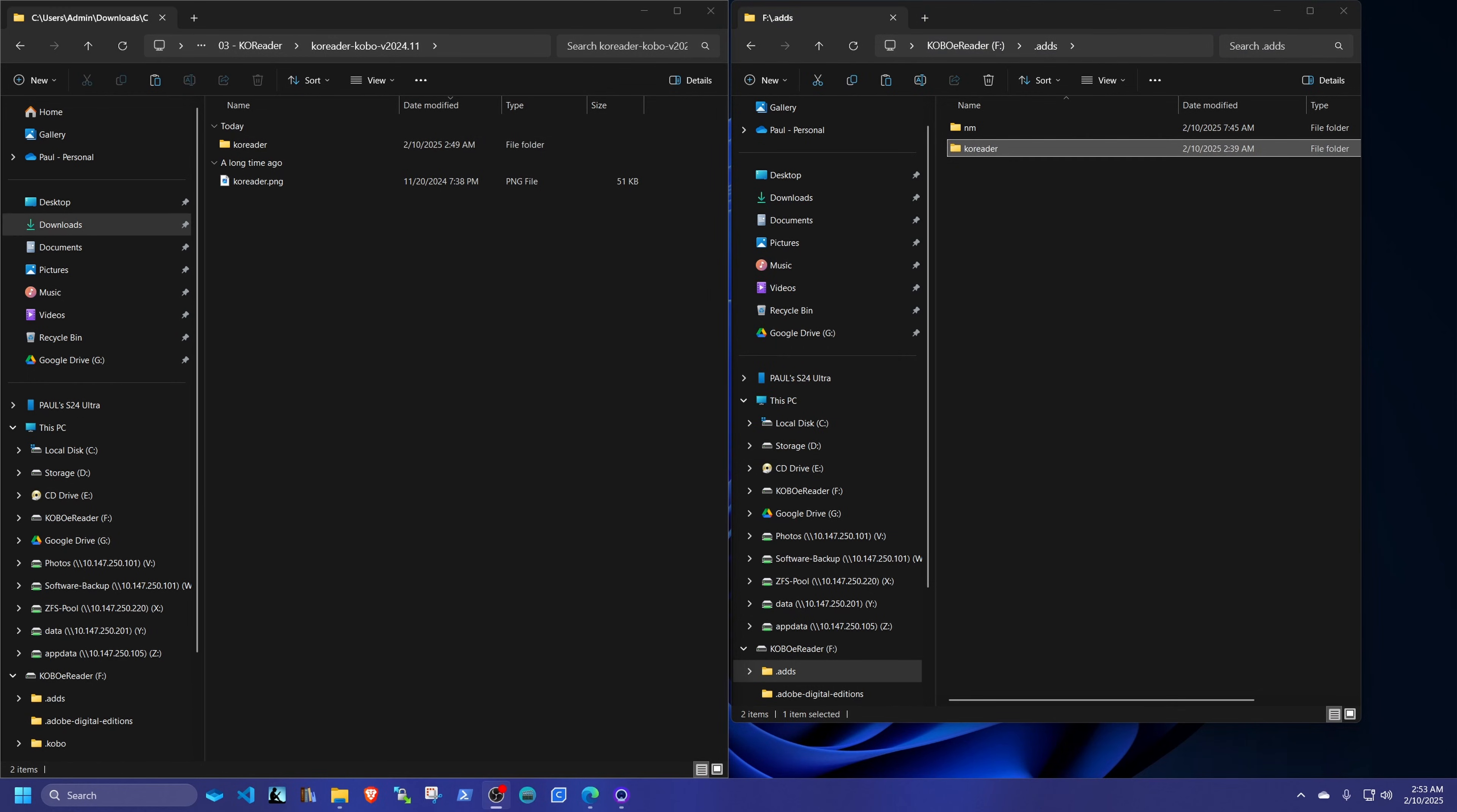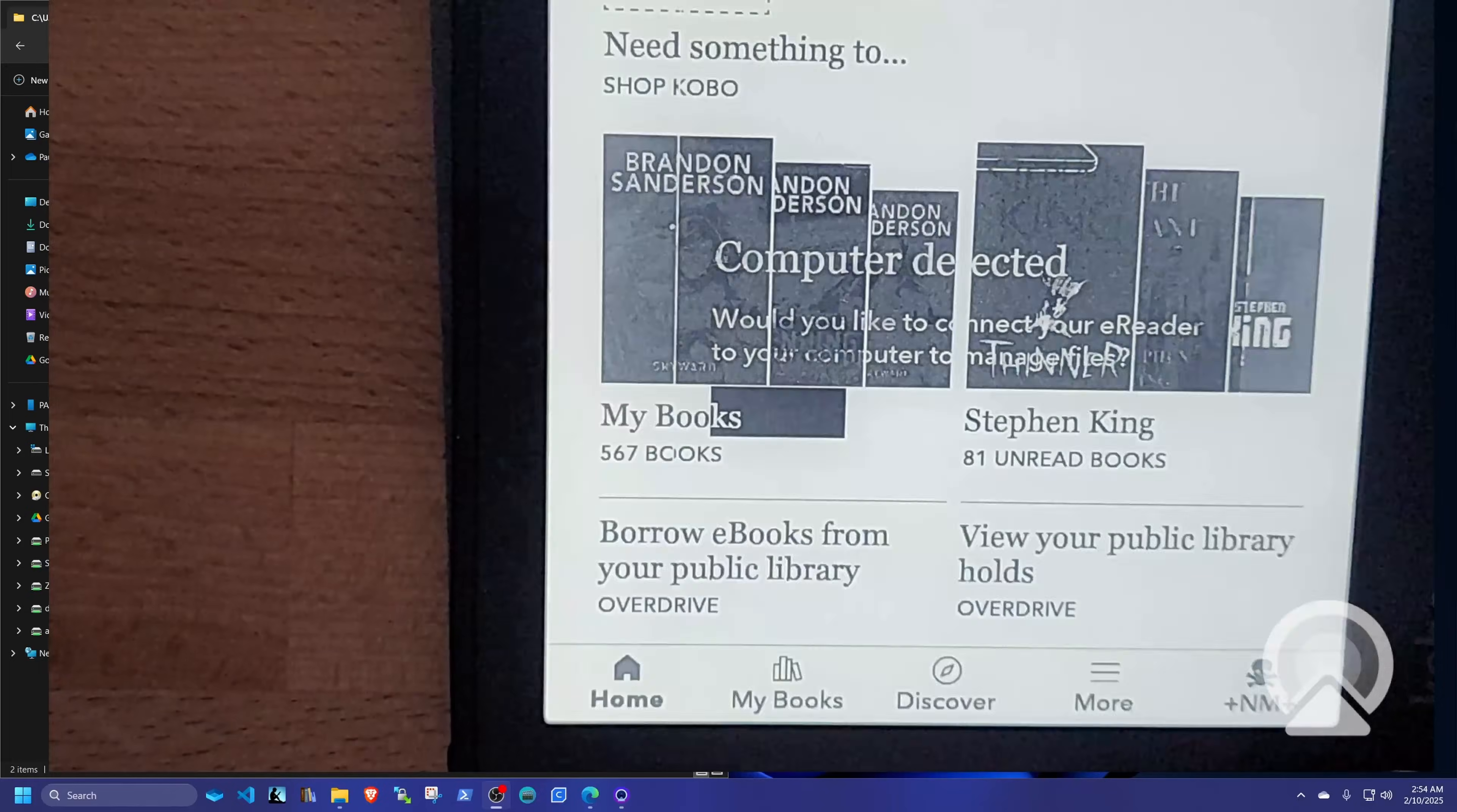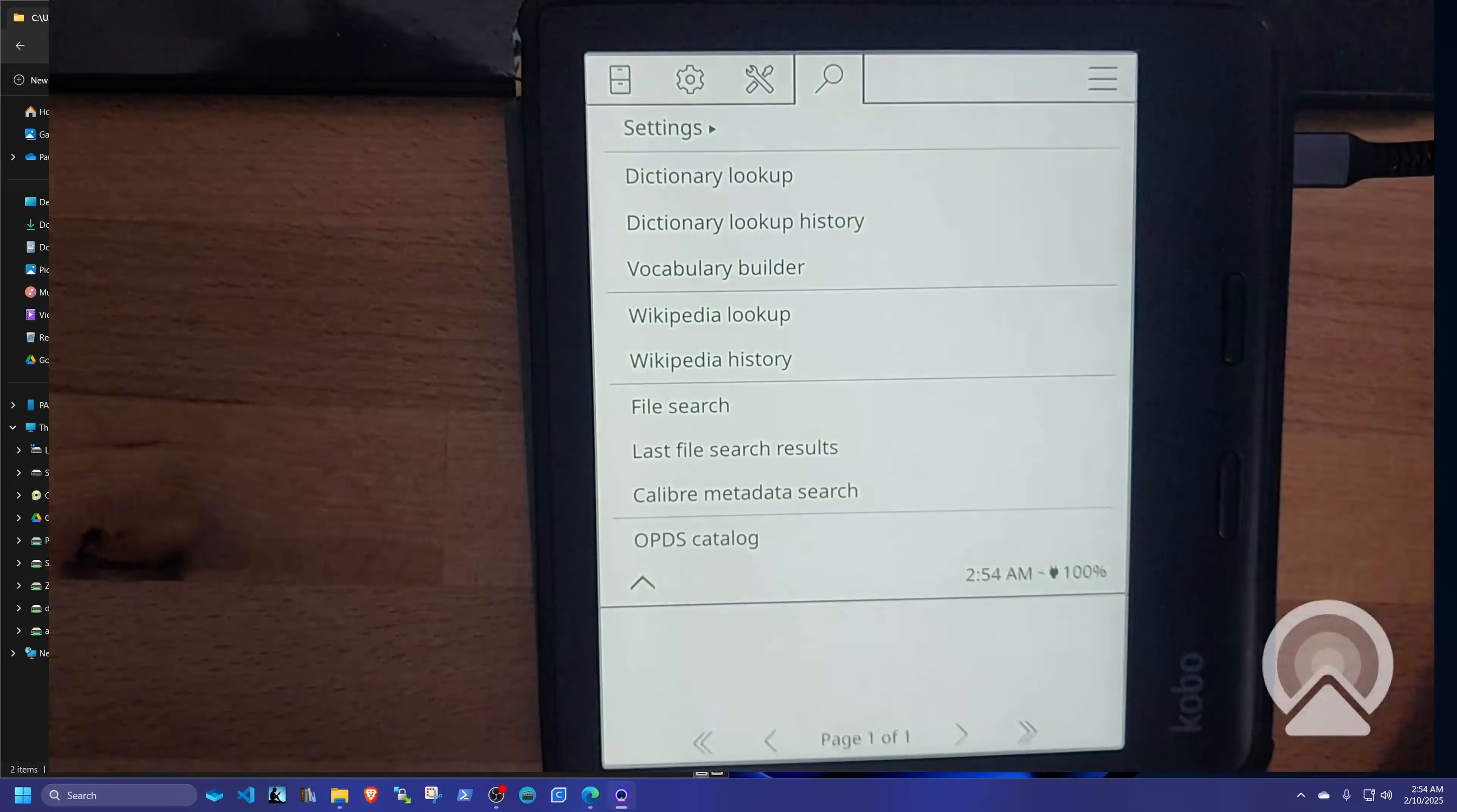Once that's done, we'll go ahead and eject the Kobo. And we should do a reboot. Just to be on the safe side. Once your device reboots, you go ahead and test your KOReader. That's all it takes. Now we are in KOReader. That's KOReader running.